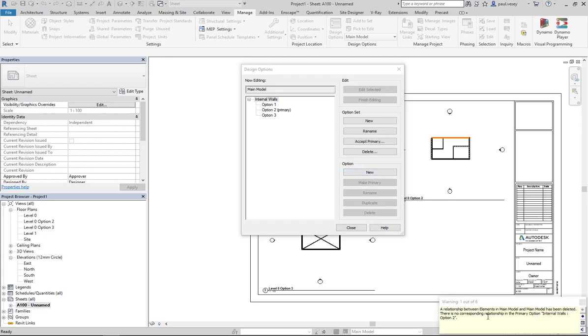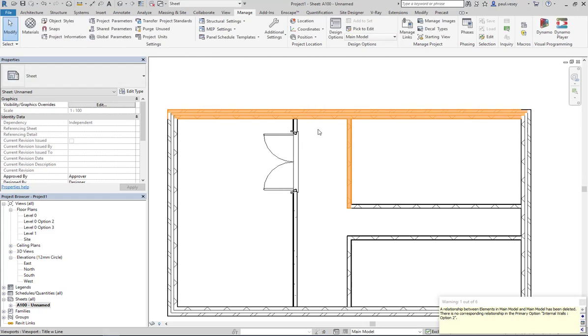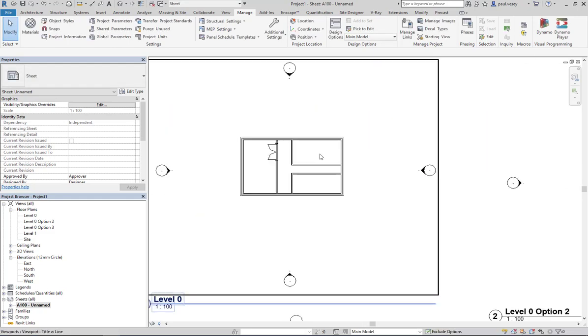You'll see there, there is a problem there. There's no corresponding relationship in the primary option internal walls option two. So I'm going to close that and you can see there that there has been an error.